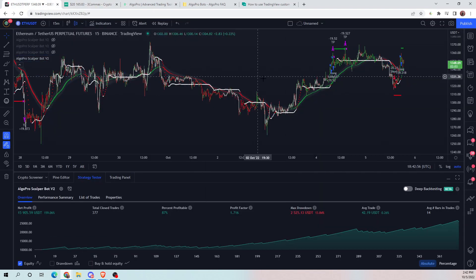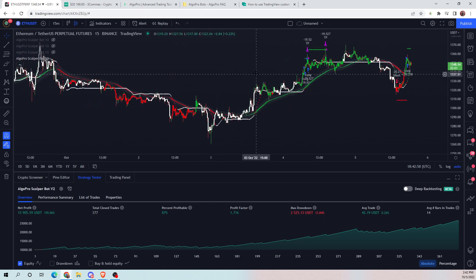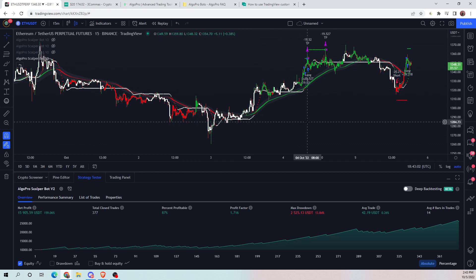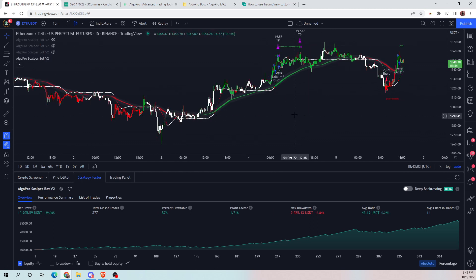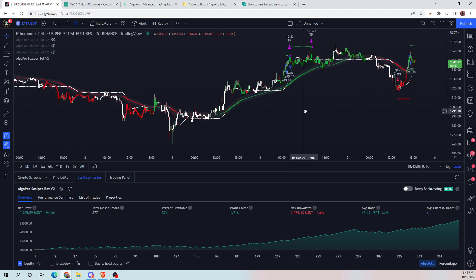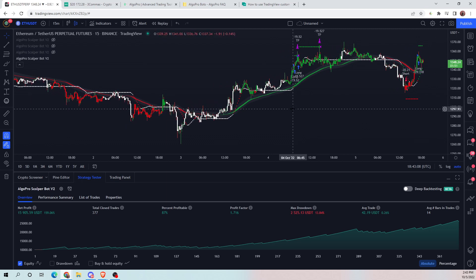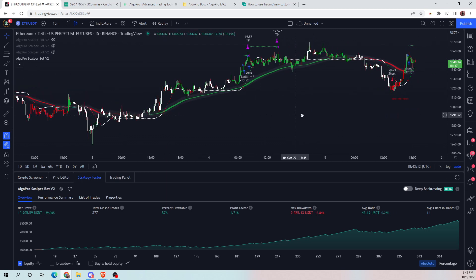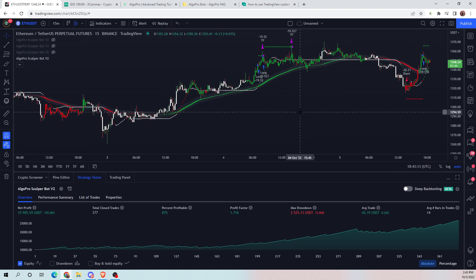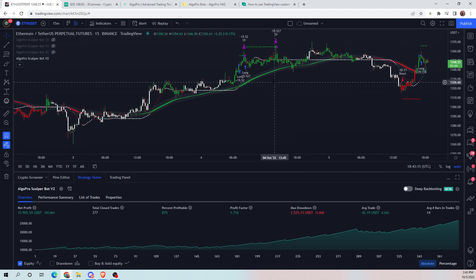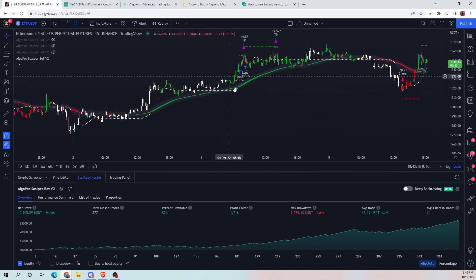That's the whole process for the V2 bot and three commas. Soon we will be making another tutorial that shows how to set this up on MetaTrader. It's a bit more of a complicated process than three commas for sure, but it also has very powerful capabilities to trade more than just cryptocurrencies.